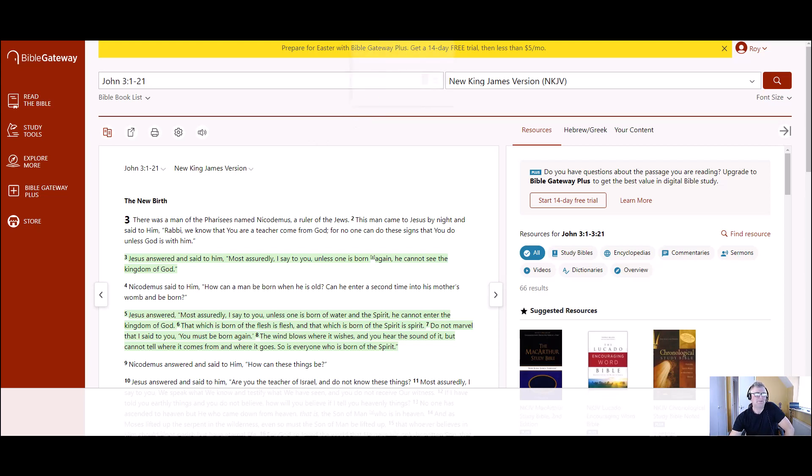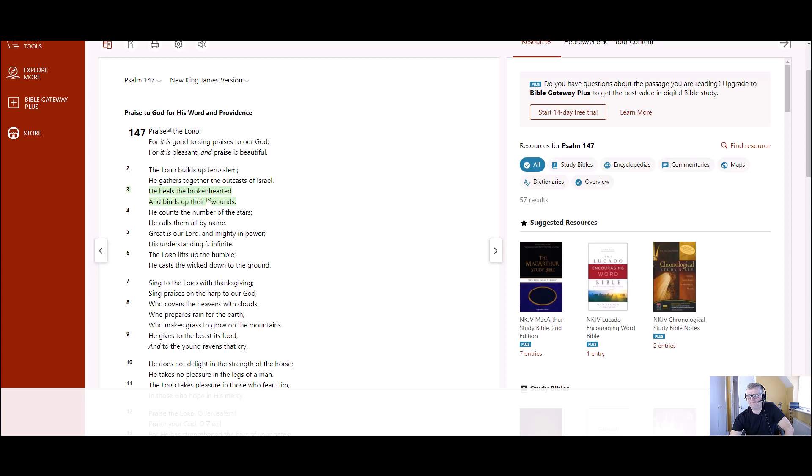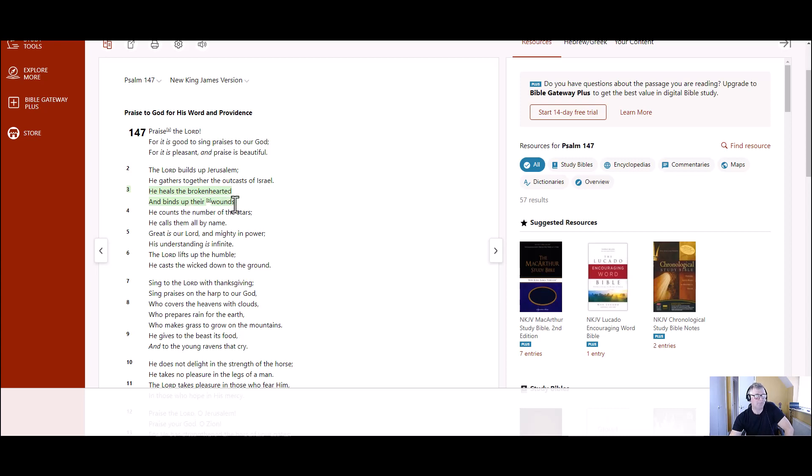Look at Psalm 147, verse 3. It says, He heals the brokenhearted and binds up their wounds. Now, I wouldn't say I was particularly brokenhearted before I was born again, but some people are. And God can heal the brokenhearted and he can bind up their wounds.